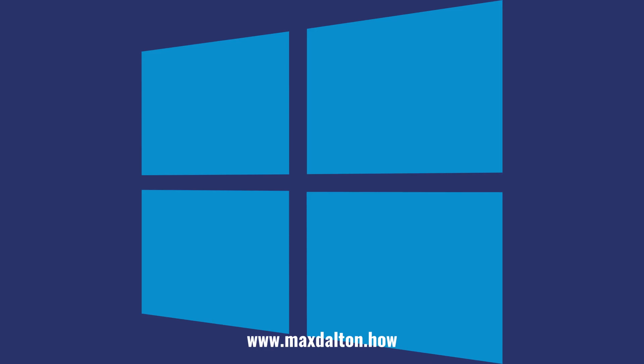If you liked what you saw here, click the video links on the right side of the screen to check out another video, or click the logo on the left side of the screen to check out my tutorial website at www.maxdalton.how.